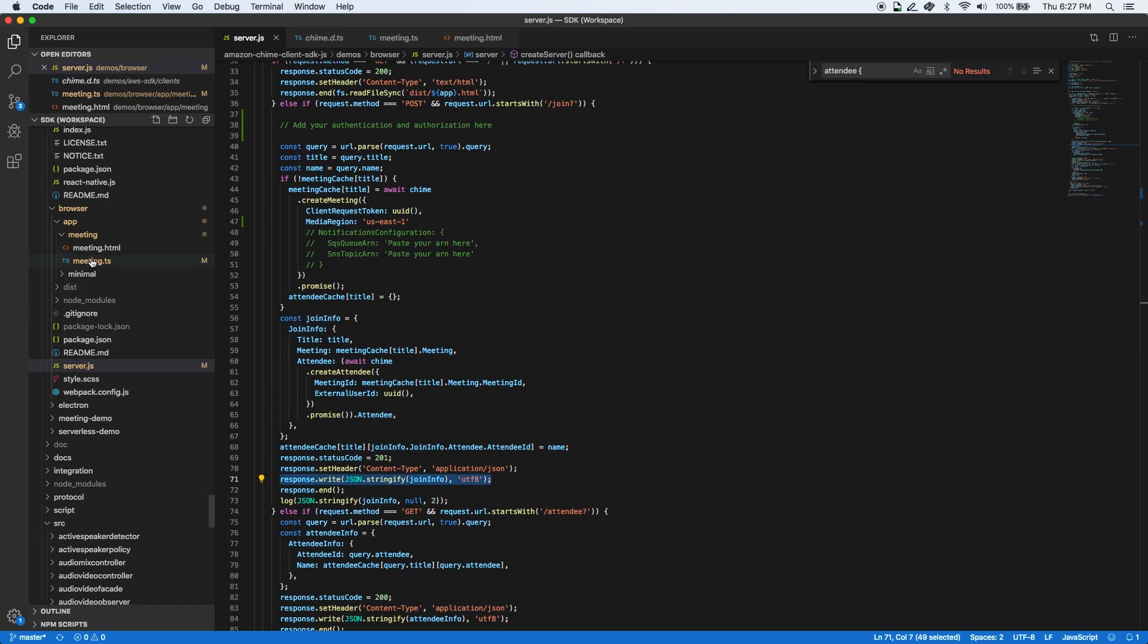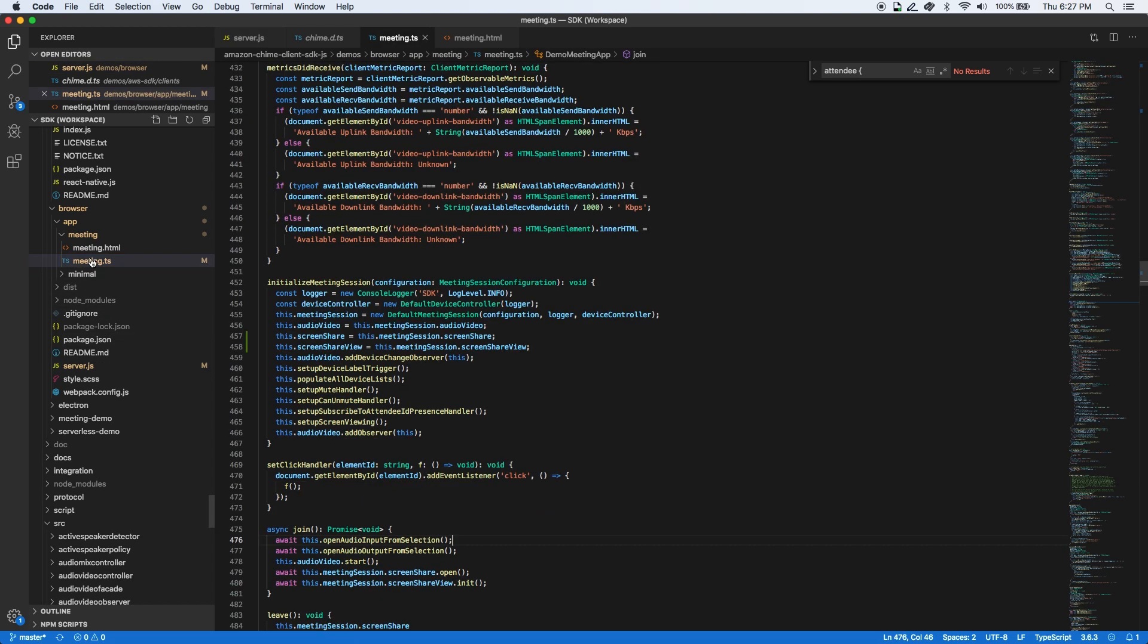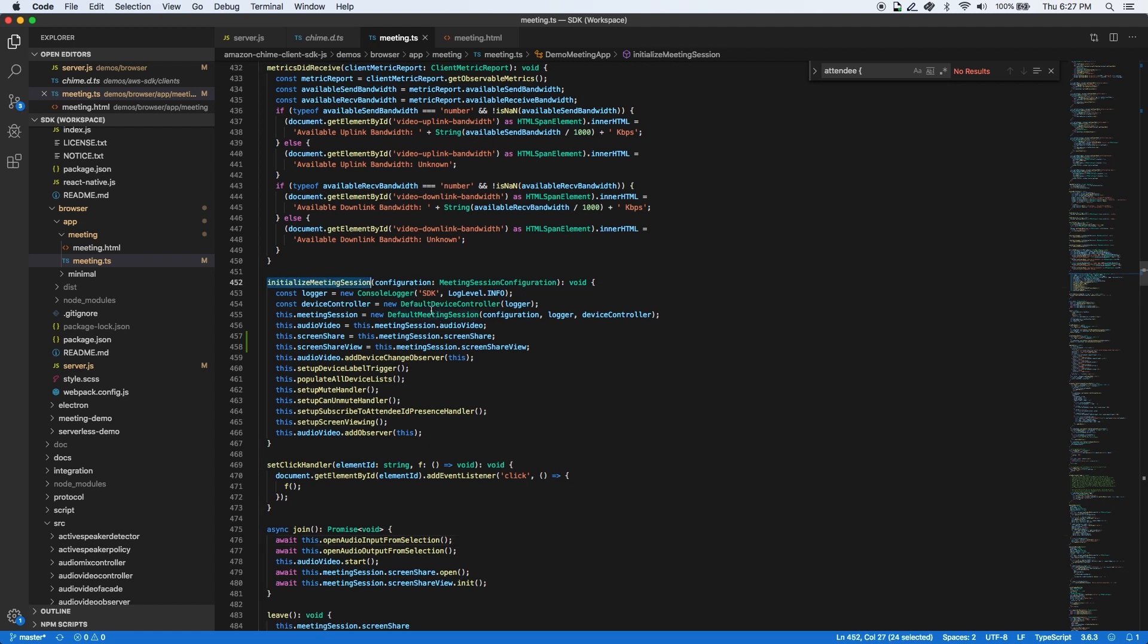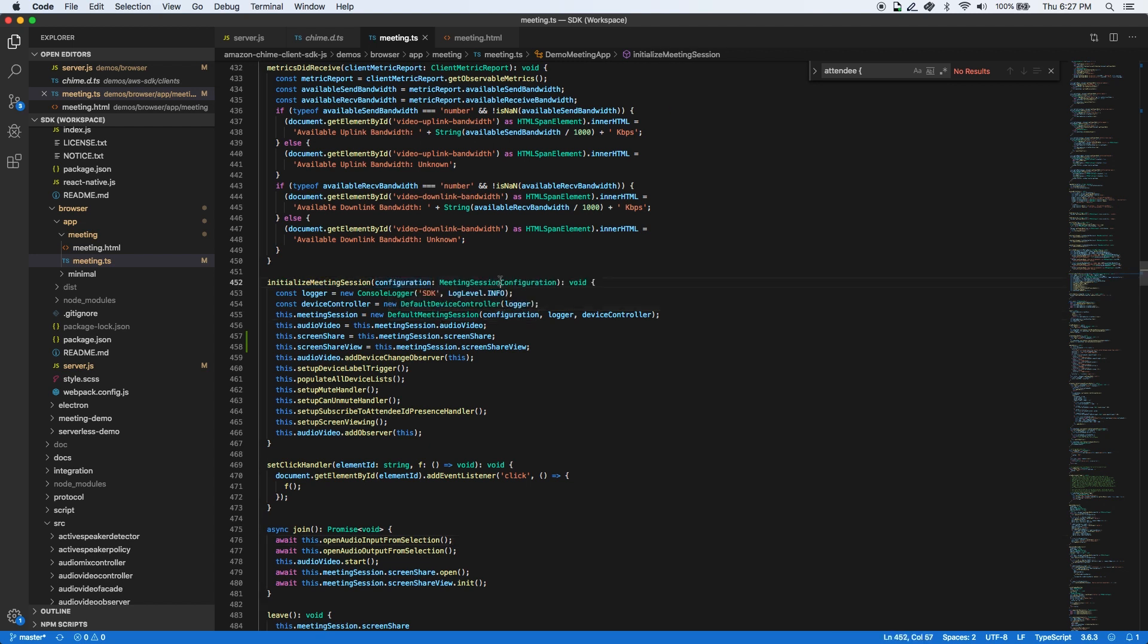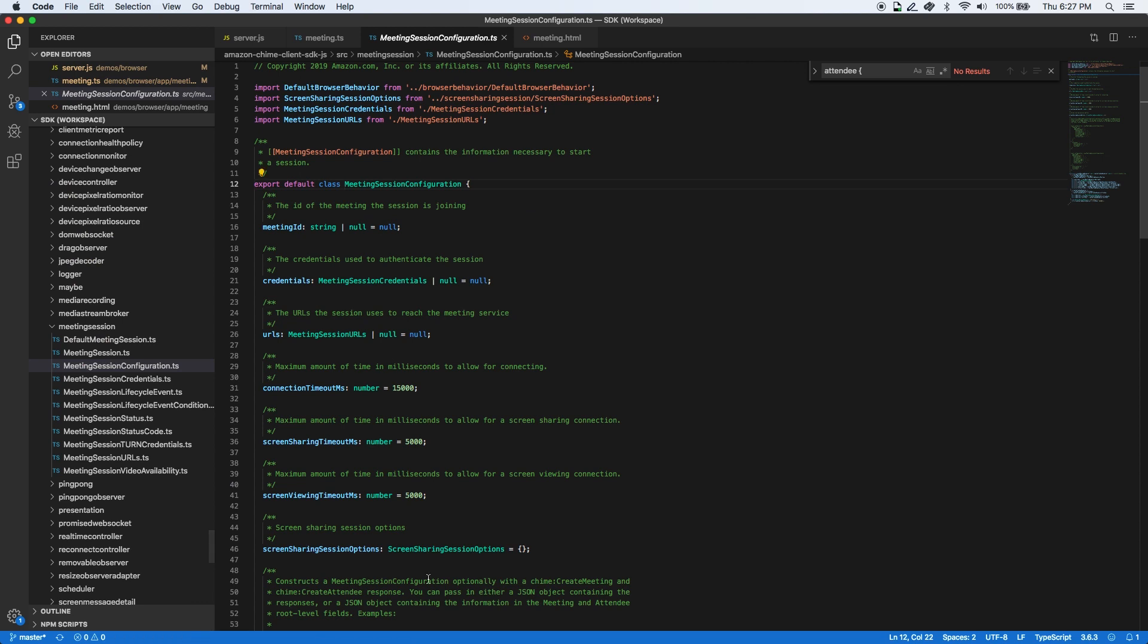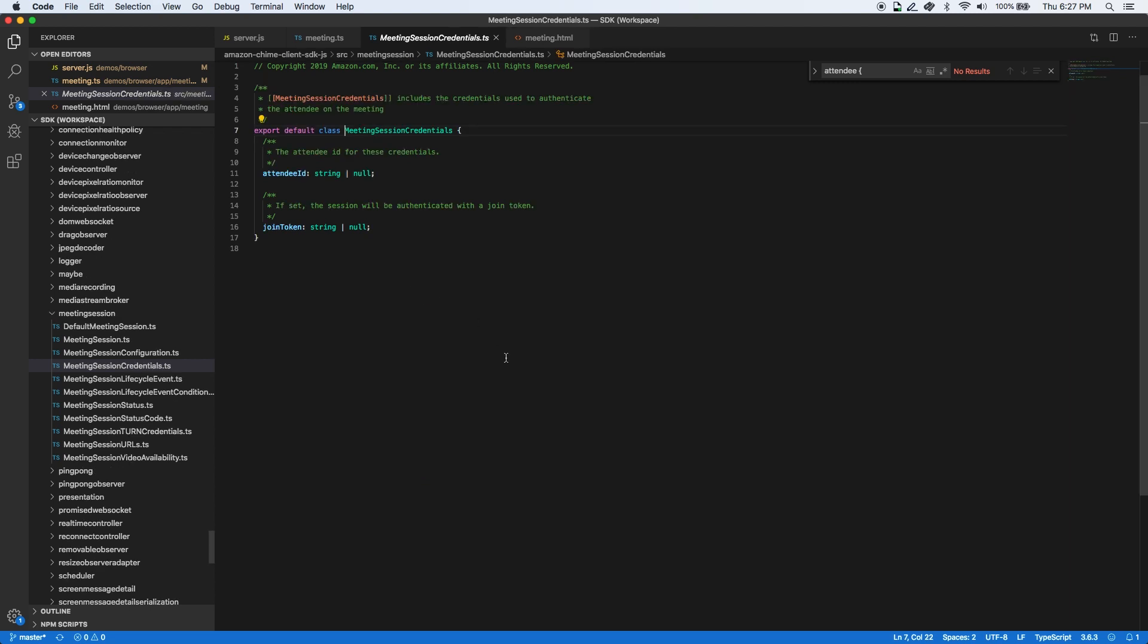In the web application, we start by creating a new meeting session object and passing the meeting session configuration. The meeting session configuration contains the meeting ID, meeting credentials, and media URLs. The meeting credentials include the attendee ID of the user joining the meeting and the corresponding join token.